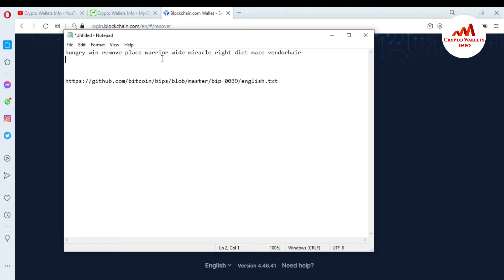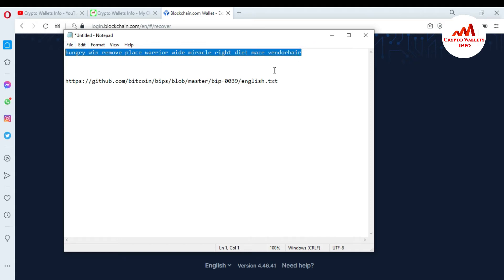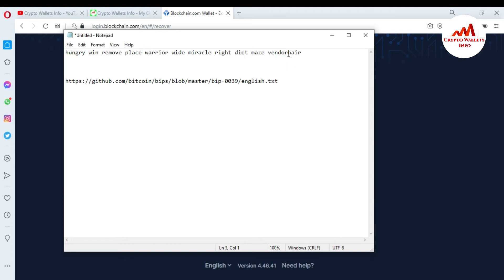The first step is to check for white space between words — there must be only one white space between two words. You can see here in my 12 words there is no white space. You must check the spacing on every single one of your 12 words when you want to recover or import your account.